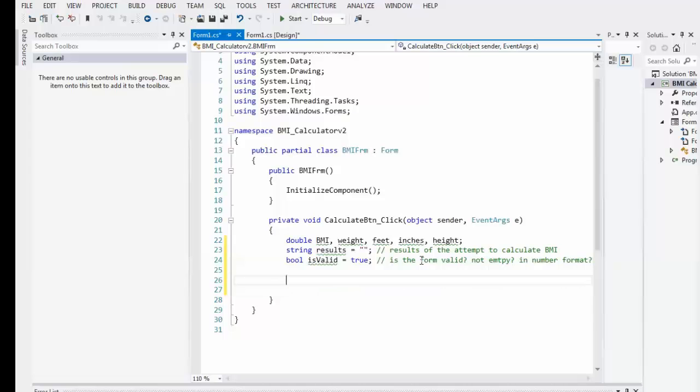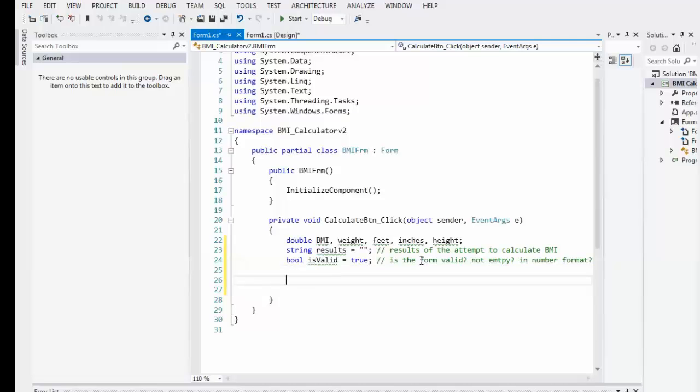Actually let's just go ahead and comment these. So it's a string results, results of the attempt to calculate BMI. All right, we'll move that over a little bit. Is valid is true, is the form valid? Not empty, in number format. And you might be thinking, well, wait a minute, the form is not yet valid. Well, we're going to assume it's valid until they prove us otherwise.